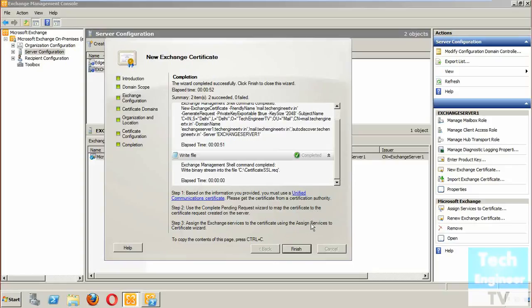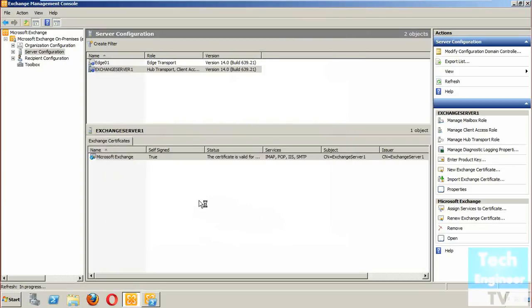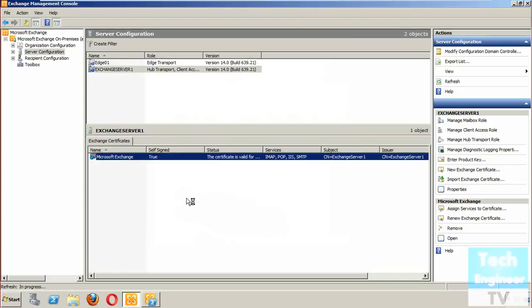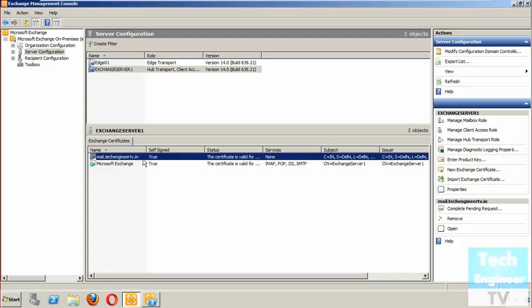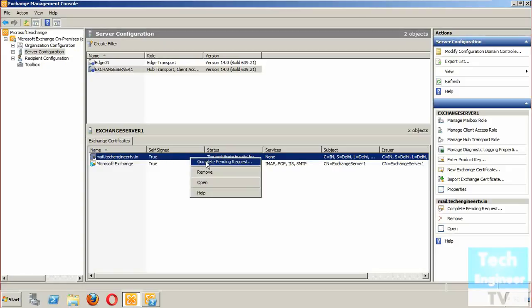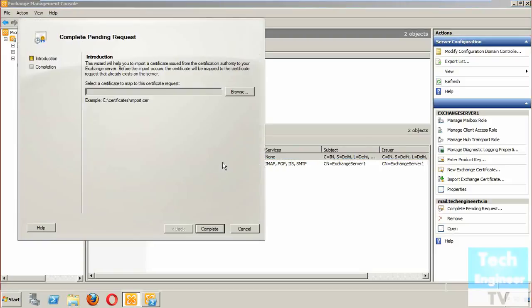You can check the information you provided and see the complete request is pending - it will be assigned a certificate. You can see that before, there was a self-signed certificate with both subject and issuer as 'Exchange Server 1'. Now a new Exchange certificate has been created, but it's pending because we still need to get the certificate from the Certificate Authority.